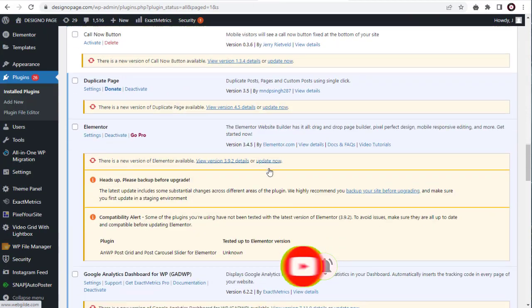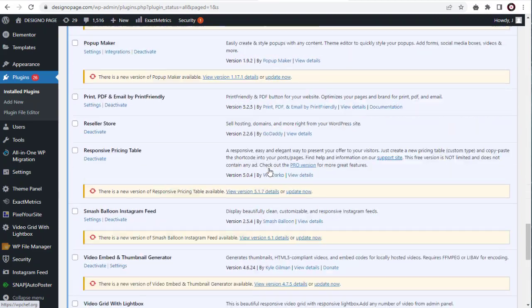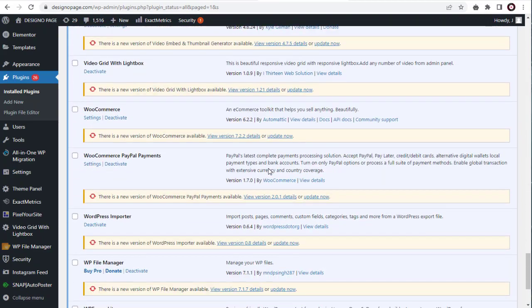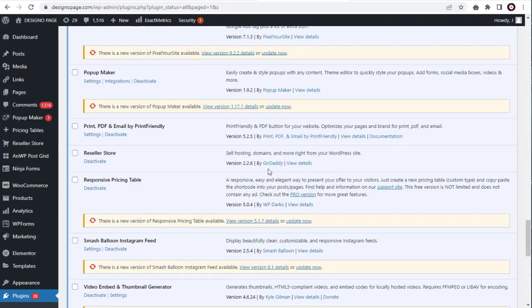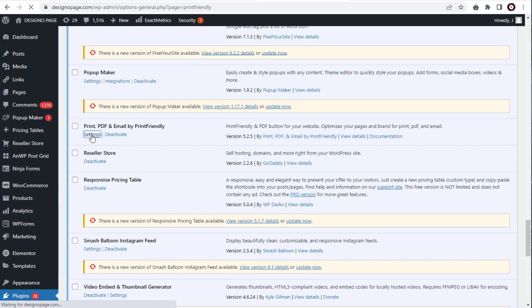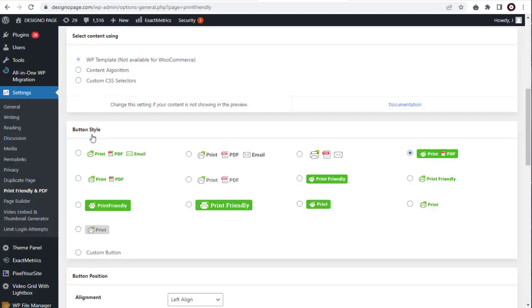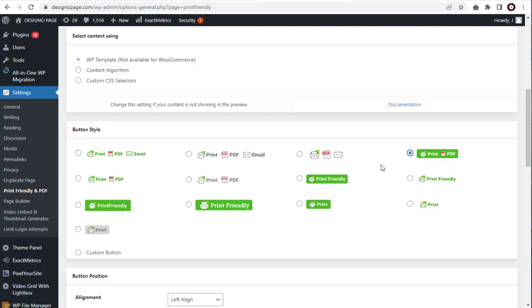After you have activated the plugin, you can customize the placement and appearance of the print and PDF button using the plugin's settings. Here in settings page, you have a lot of options to choose from, the print and PDF button display, and appearance settings. You can select the one that you find appropriate to your site.